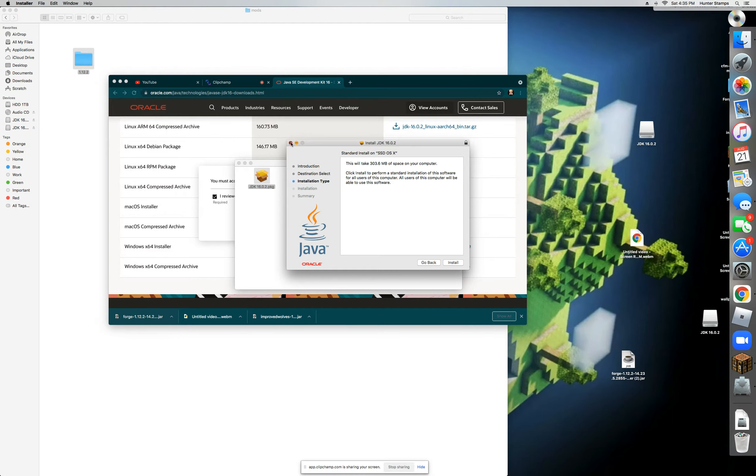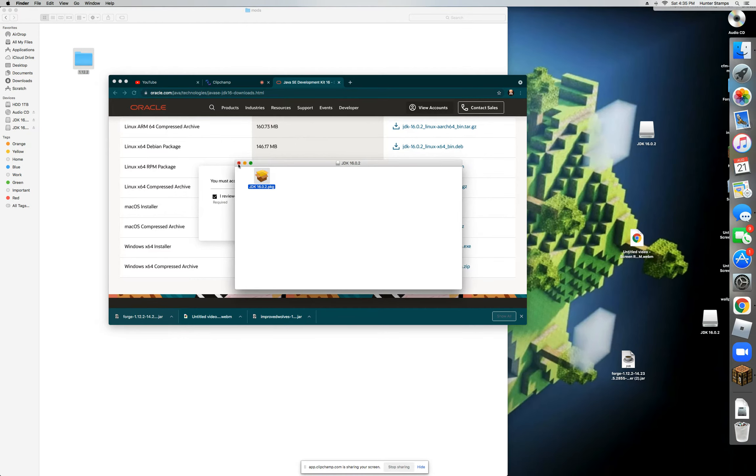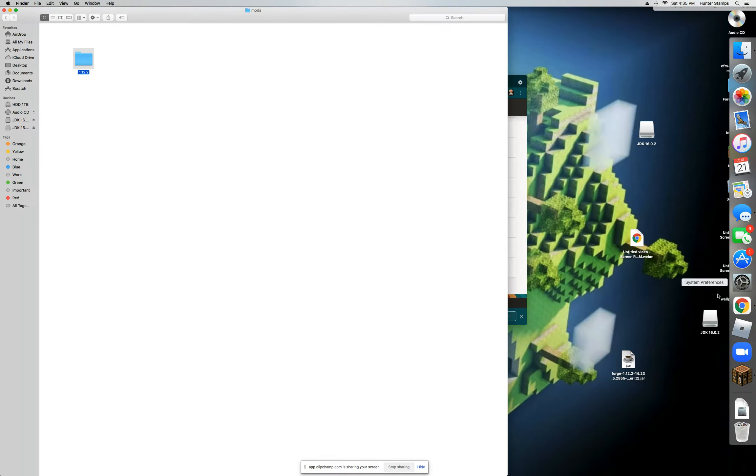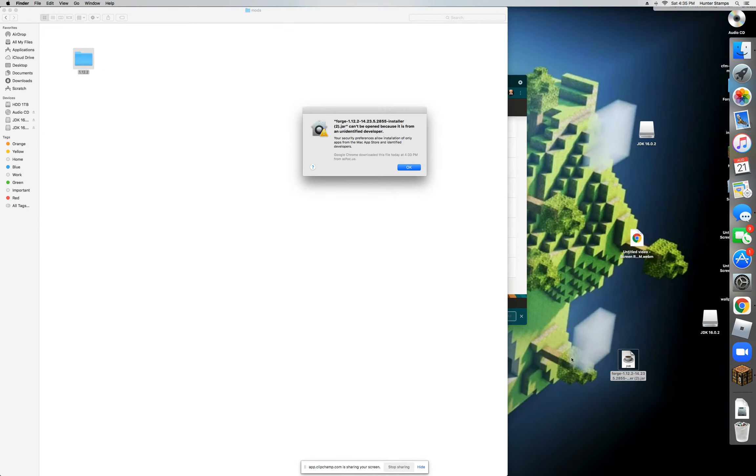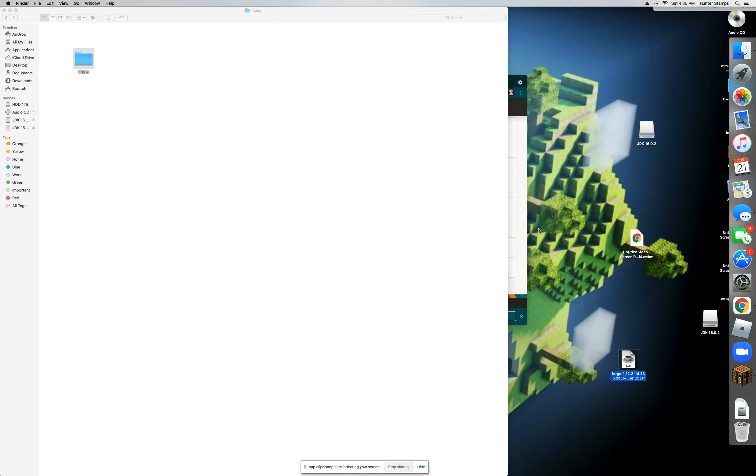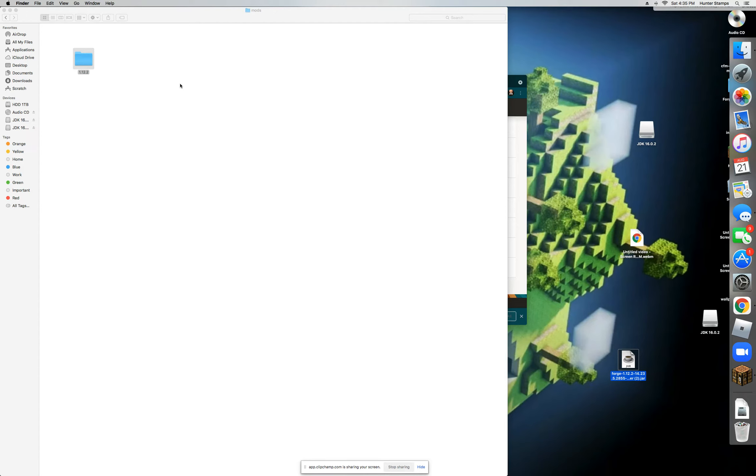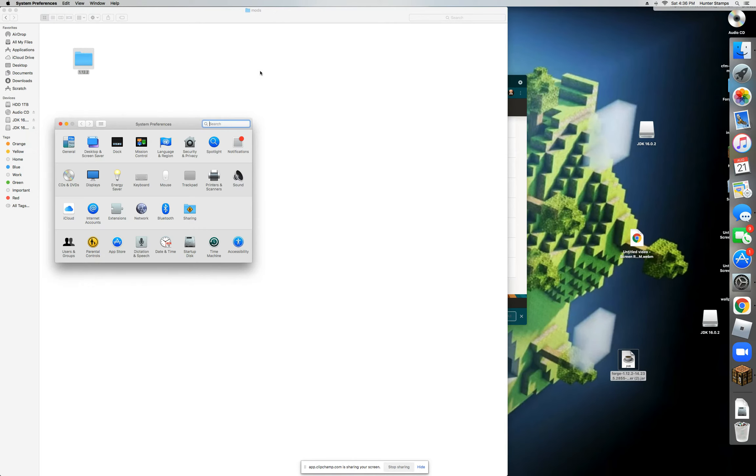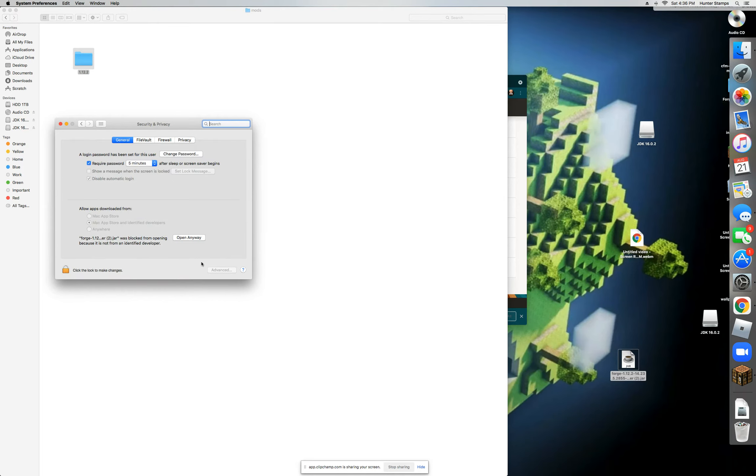Now once that's done, you're going to want to double-click on Forge. It'll have the same message that you did, so click OK. Now what you're going to want to do is locate your System Preferences. If it's not in your application bar, what you're going to do is go over to the Apple logo and click on System Preferences.